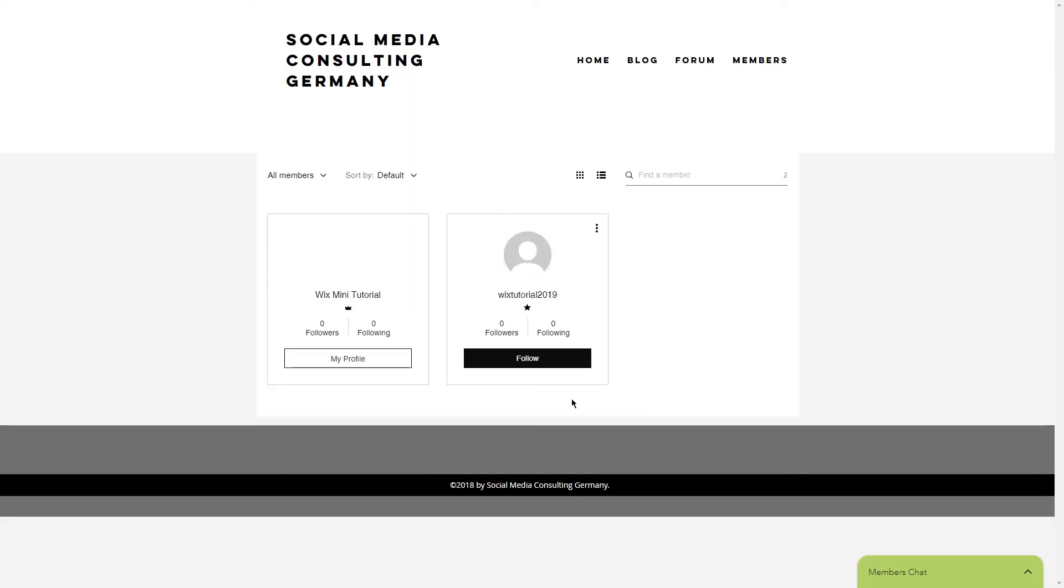Click on confirm and you will see this icon indicating that they are a forum moderator. It's that simple to add a moderator to your Wix forum. Thanks for watching.